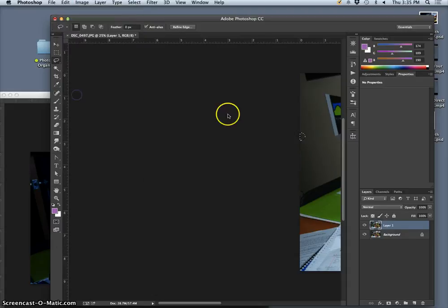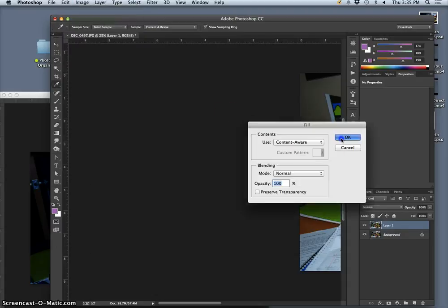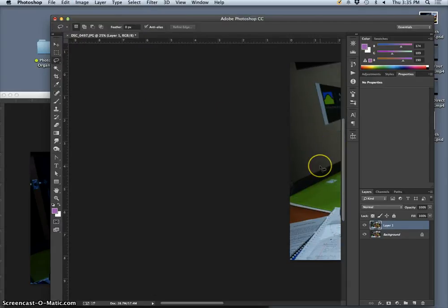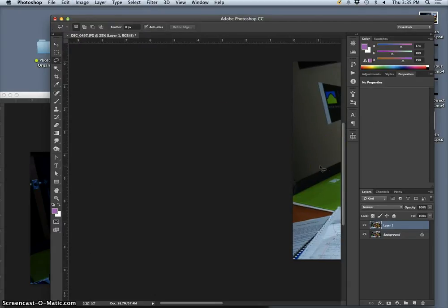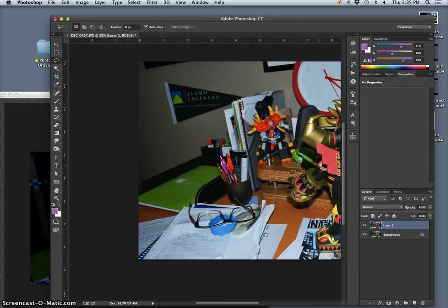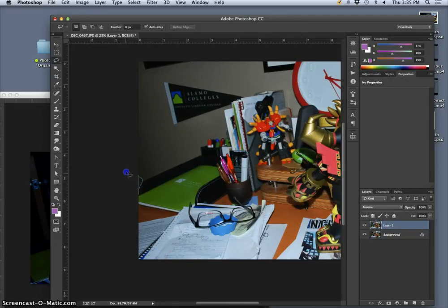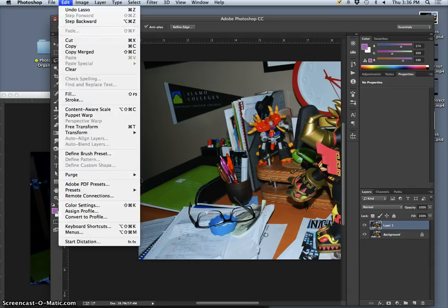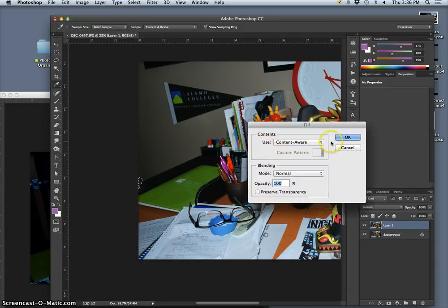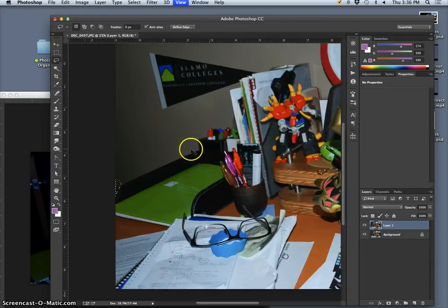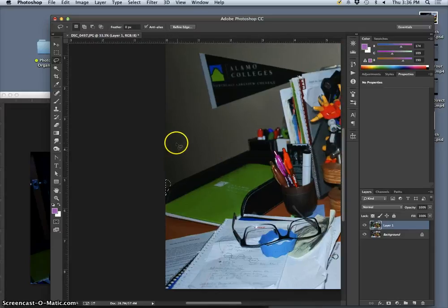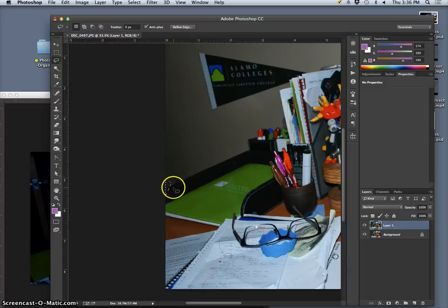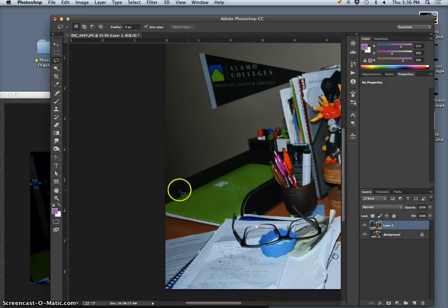Edit, fill, content aware. I guess I don't love this. But I don't think the fill is going to help me as much. Yeah, content aware works best when it's isolated on its own. You see it brought in a lot of this color into it. And no, I don't like that. So let me go back.